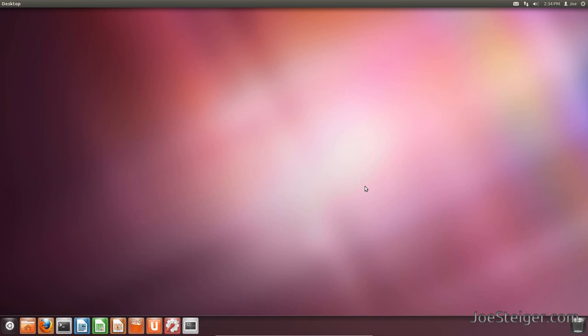There you go, the Unity launcher is now on the bottom. It is the same launcher. You can move stuff around and delete it.